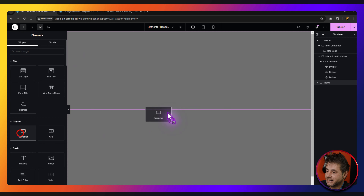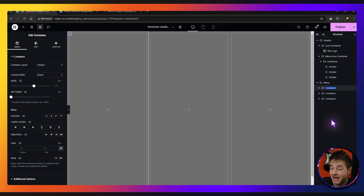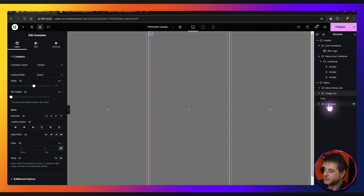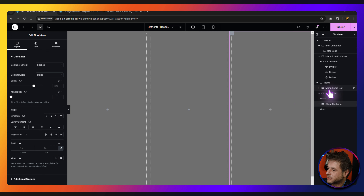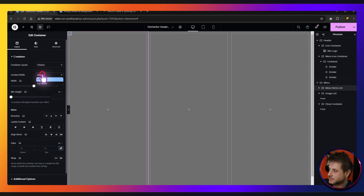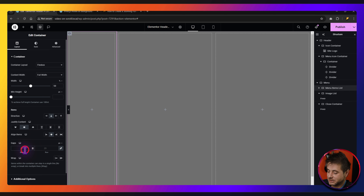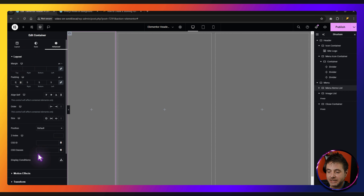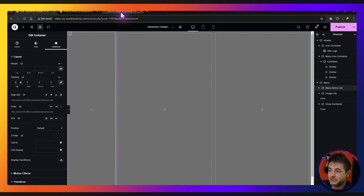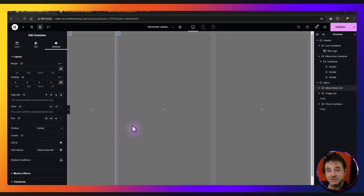Inside the menu container, we're going to add three containers. Click the plus sign, add a container and duplicate it two more times. Rename the first one 'menu items list', the second 'image list', and the third 'close container'. Go to the menu items list container — set it to full width, width percentage at 50, direction going down, everything center justified, align items to center, and gaps to zero. Under Advanced, set padding to 5 on all sides. Add the CSS class name 'reboot-menu-left' from the reference page. That's everything for this container.